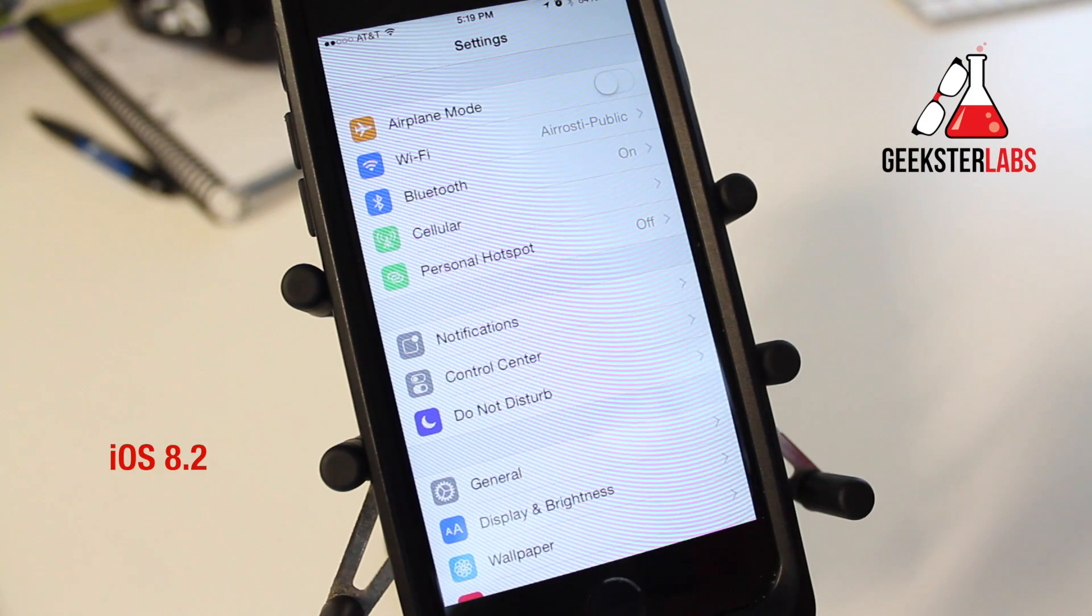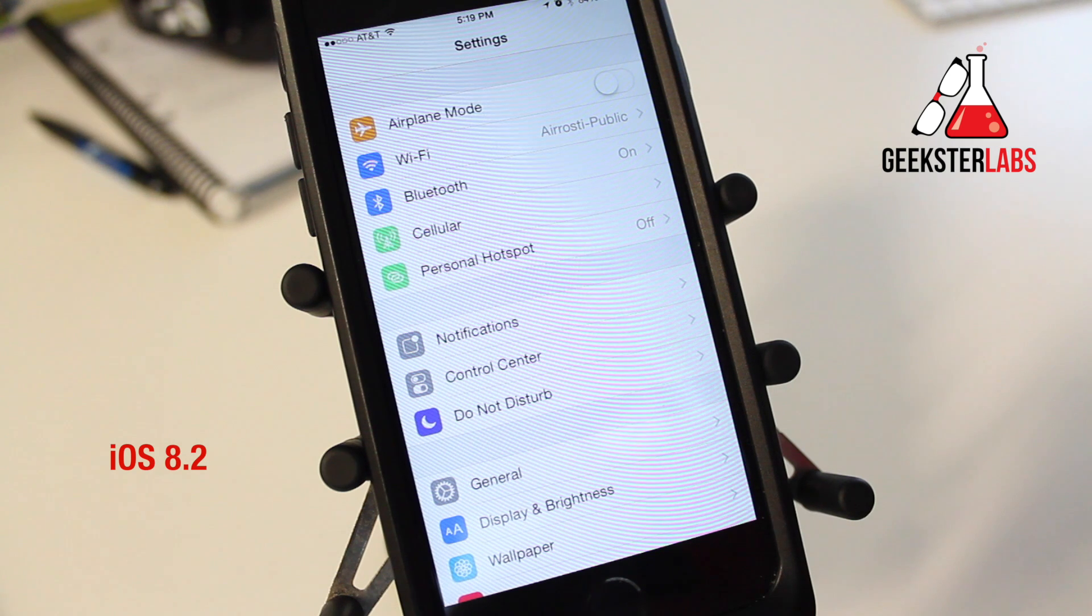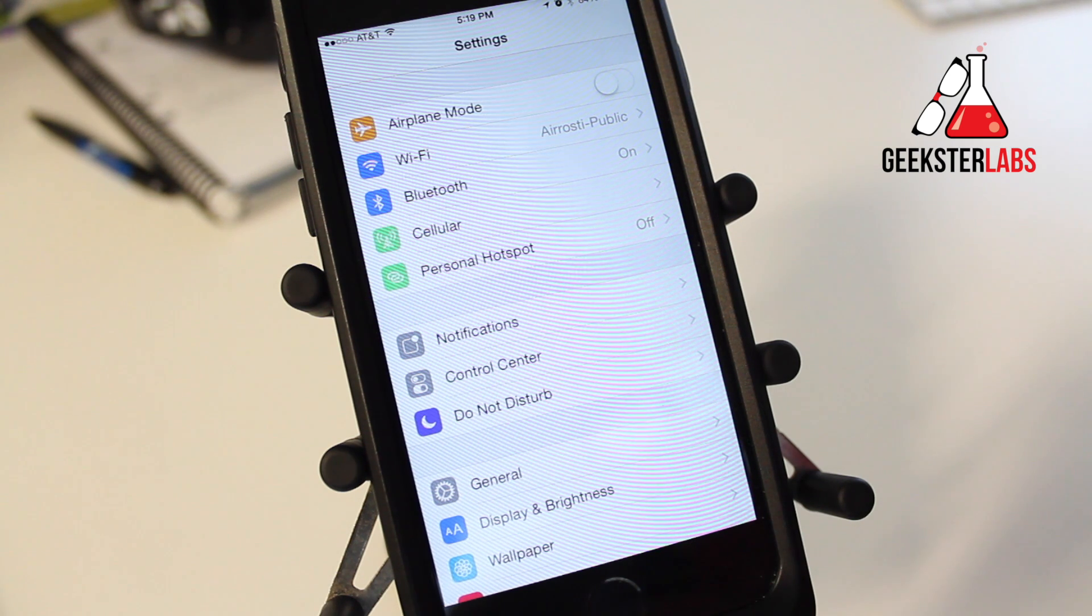This tip is helpful for those of you that like to use iMessage on your computer. If you own a Macintosh, you can send iMessages through your computer instead of having to go to your phone every single time you get a message.